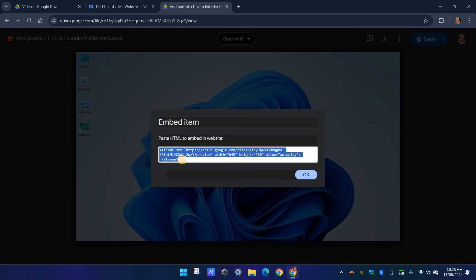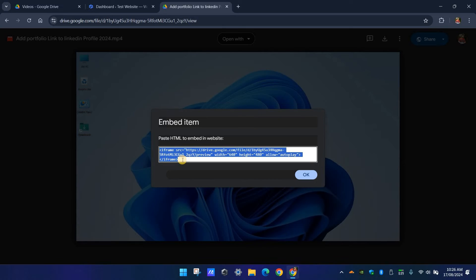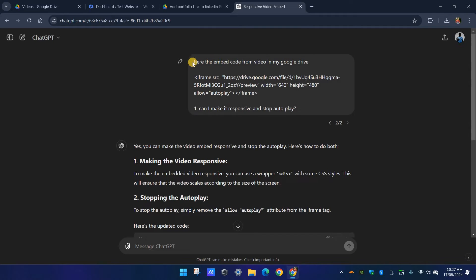But don't worry, we can make this code responsive with ChatGPT. We can easily convert the code to our requirement. Open ChatGPT and this is the prompt I used to get the responsive code. You can follow the same prompt.